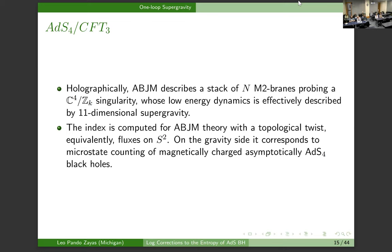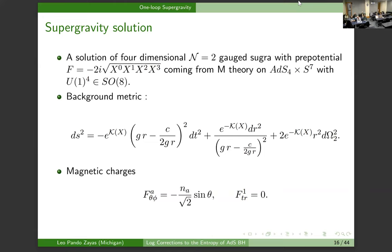On the gravity side, we're interested in these pairs. The holographic dual to ABJM is the theory of M2 branes. They see a singularity of the form C^4/Z_K, and they live in 11-dimensional supergravity. What we want to do is: the index was computed for ABJM with the topological twist, so we need to consider magnetically charged, asymptotically ADS4 black holes. Here's the four-dimensional description of the black holes I'm interested in. You can think of them as solutions of N=2 gauge supergravity with a specific prepotential.